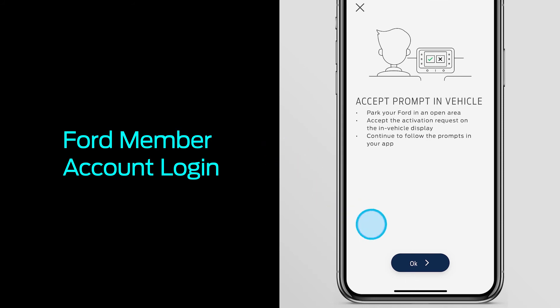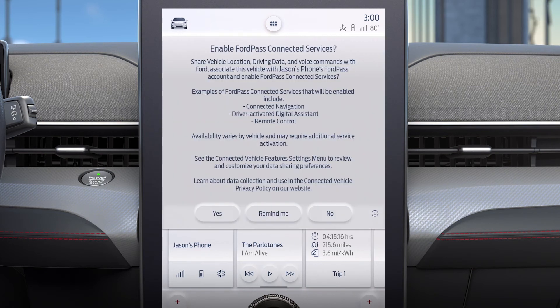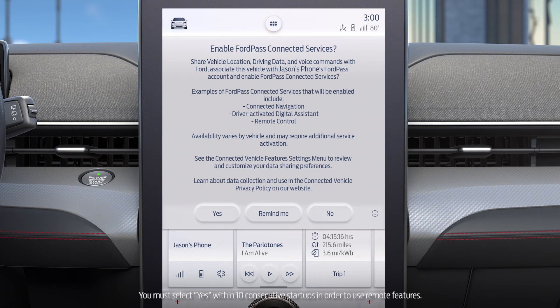Press OK. After a few minutes, go to your Mustang Mach-E and start it. When you see the pop-up on the touchscreen, touch Yes to continue. Keep in mind, if you don't touch Yes within 10 startups, you will not have access to remote features and will need to restart the activation process.